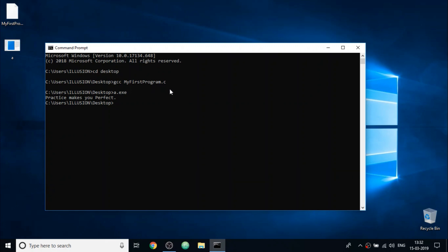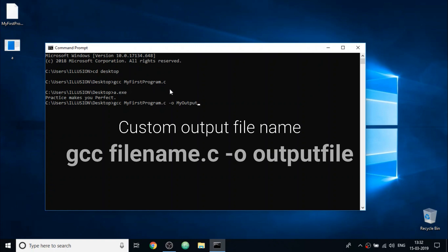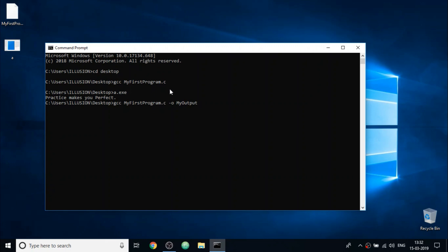Now, to change the output file name, do this following process. Compile again the C program by typing the command gcc file name and then write dash o and the output file name like this. So this will force the computer to create the output file with another name than a.exe.